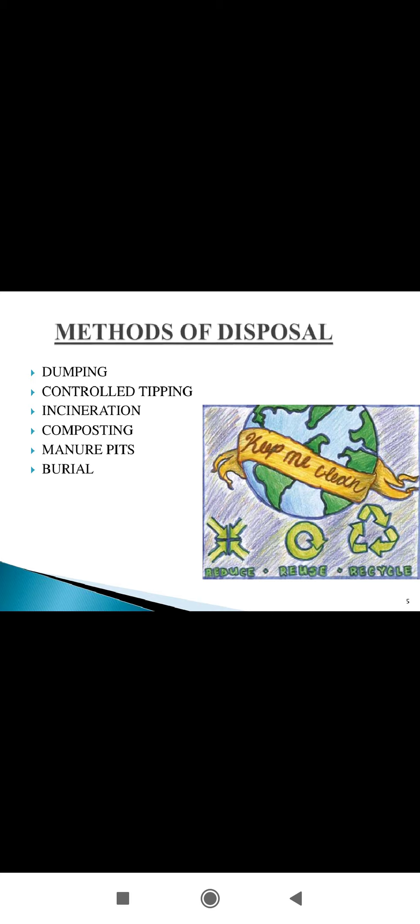First is dumping. This method is mainly used to dispose of medical waste. In this method, garbage is burned at high temperature in a special furnace.